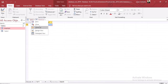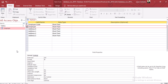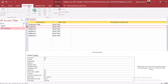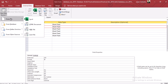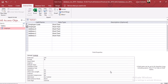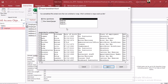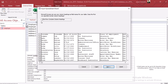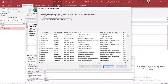Now we need to create another table. Again we go to external data, new data source from file, Excel, and the same file. Go to browse, select the employees file, click OK. Here we will select the main sheet.